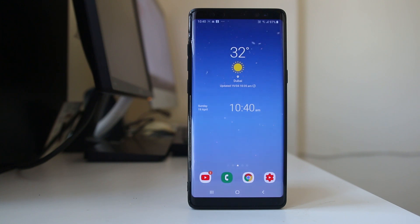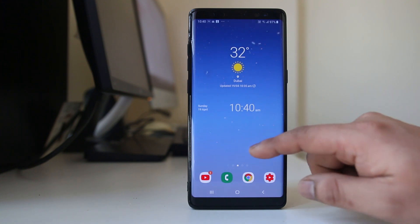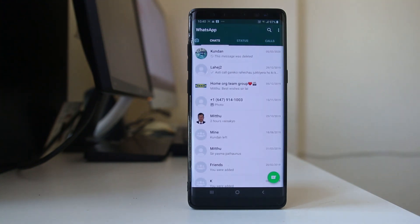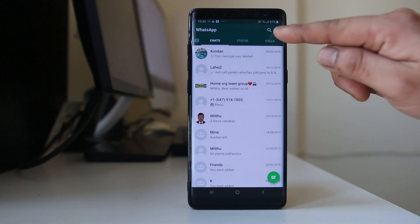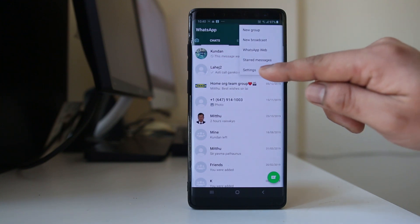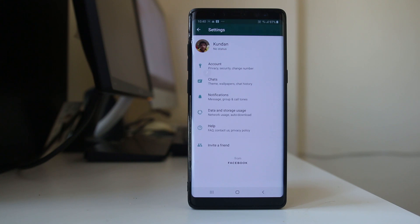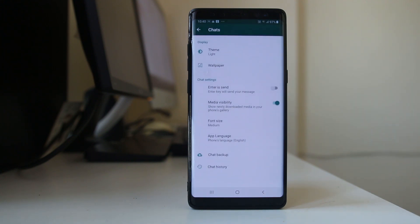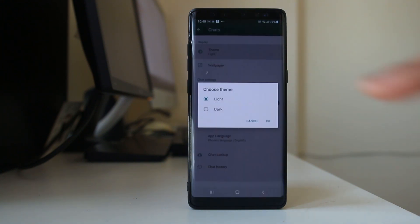If you want to enable dark mode for WhatsApp on Android, open WhatsApp. Tap on the icon at the top, select Settings, go to Chats, then Theme.